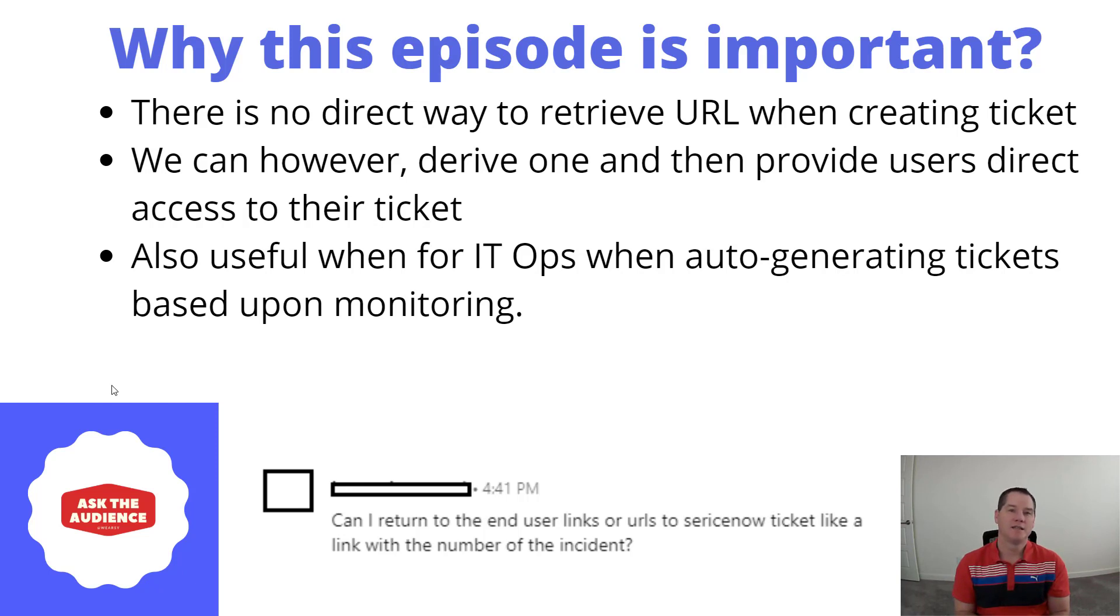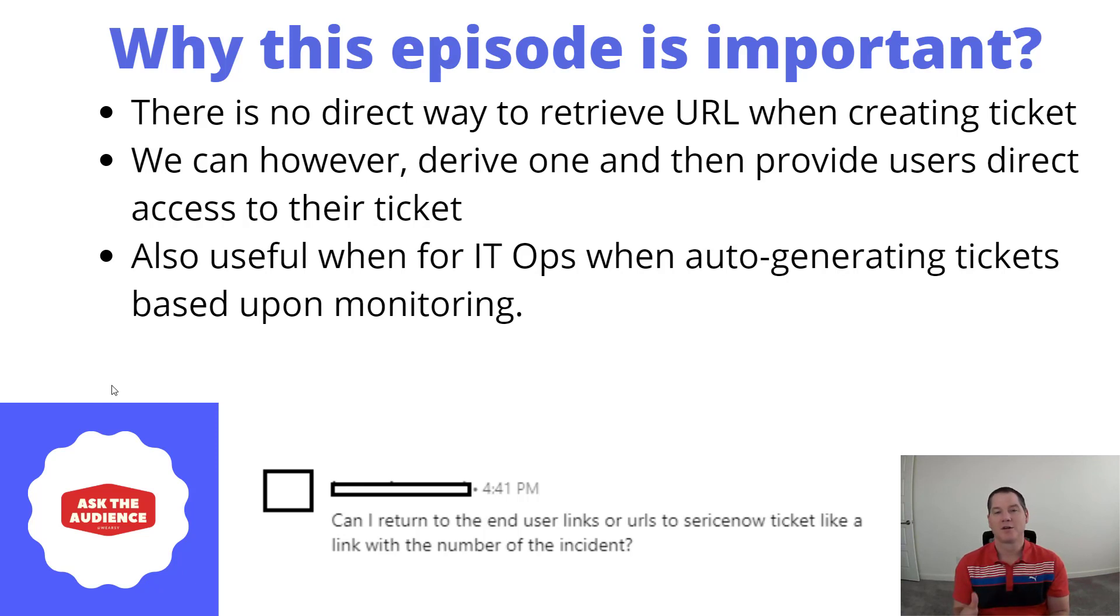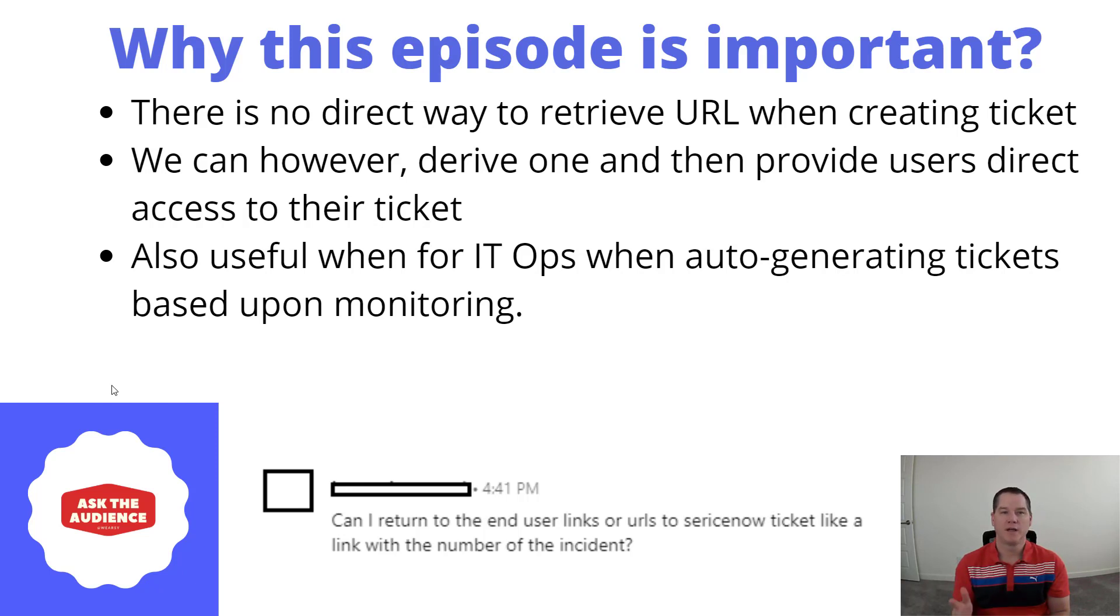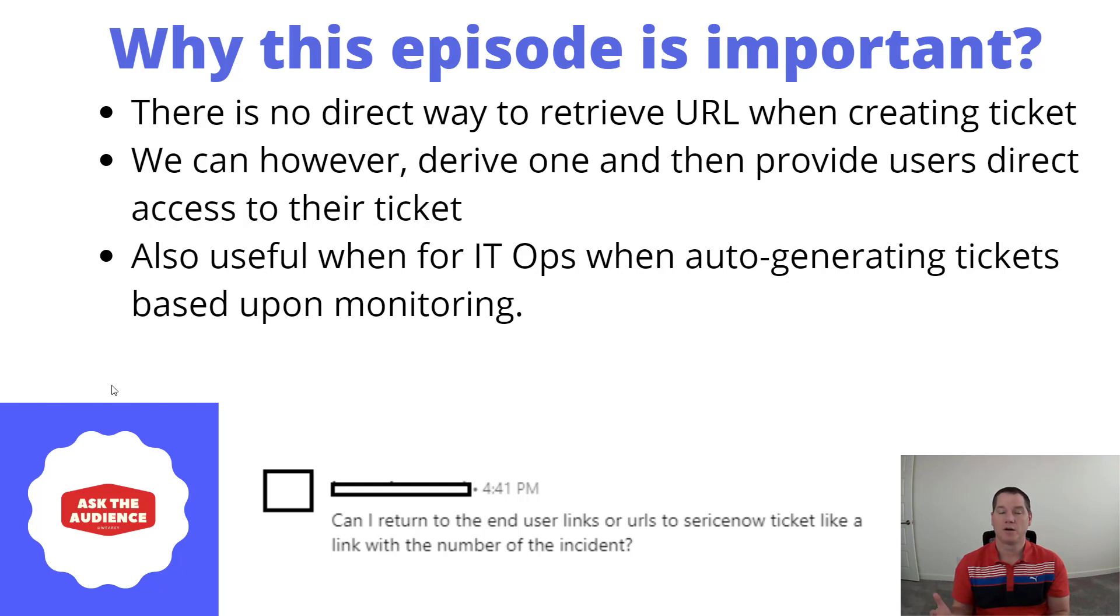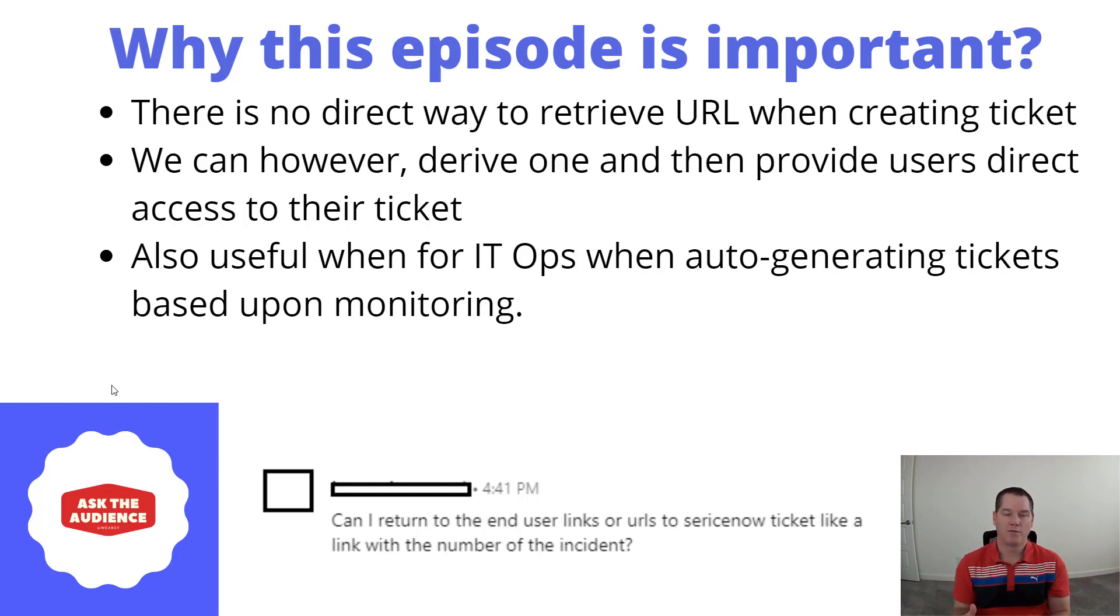So I've actually been curious about this scenario myself and decided it would be worth looking into. What I found is that there's no direct way to retrieve the URL when creating a ticket. It's not part of the payload that is actually returned as part of our call or the RESTful API to ServiceNow. However, we can derive a URL based upon the ticket number that is returned.